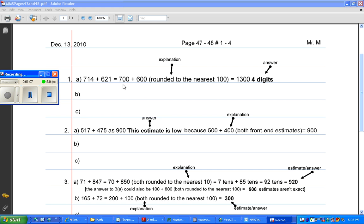I rounded 714 to the nearest hundred, which is 700, and I rounded 621 to the nearest hundred, which is 600. And both of those numbers have been rounded to the nearest hundred. And when I add 700 plus 600, I get 1300.